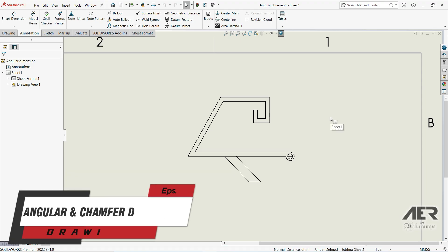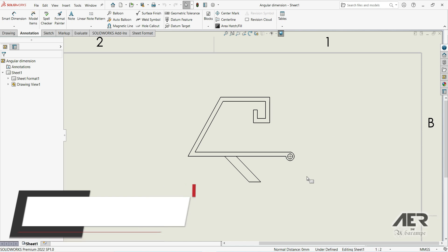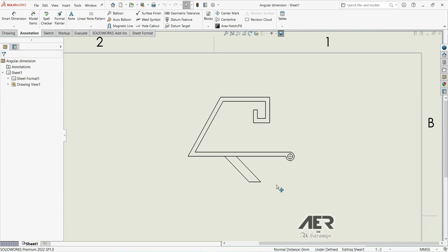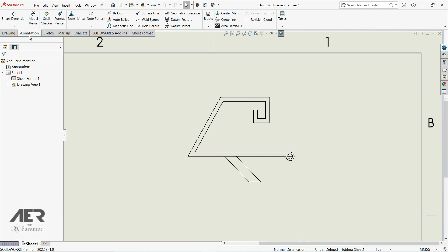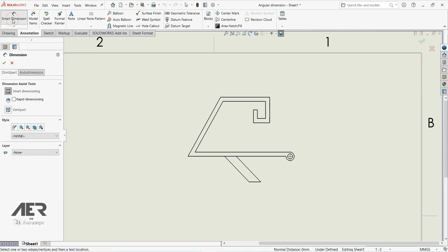Welcome to our channel and welcome back to the drawing series. In this lecture we are going to show how to work with angular dimensions, so let's go to Smart Dimension and put an angular dimension on this line.